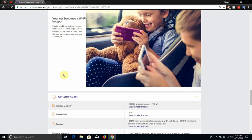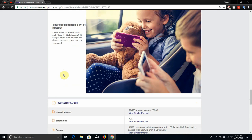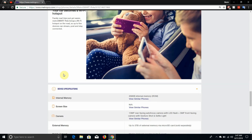Your car becomes a Wi-Fi hotspot. Family road trips just got easier. Metro SmartRide brings a Wi-Fi hotspot on the road so up to five devices can stream, post, and stay connected. So that is pretty cool.